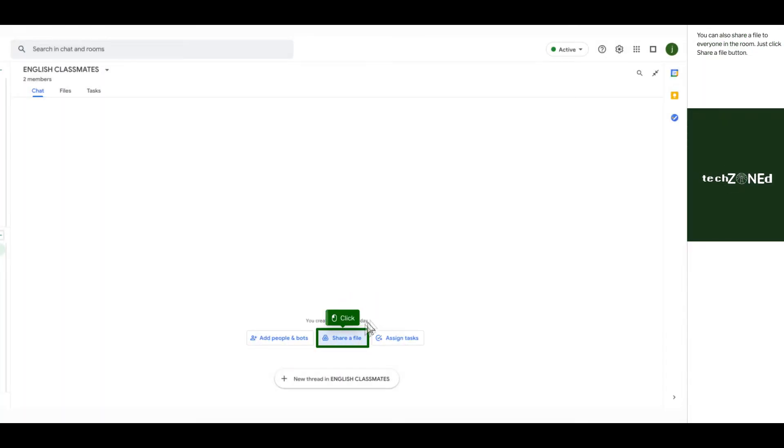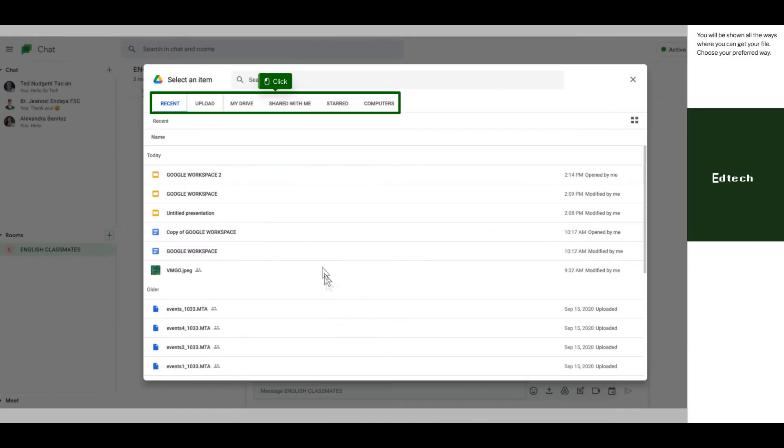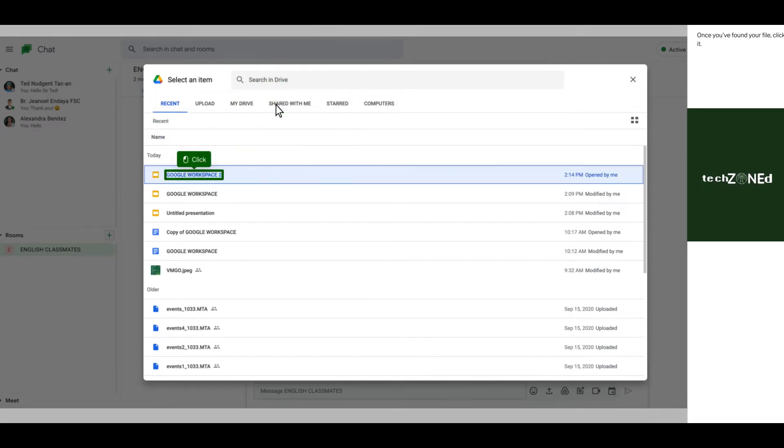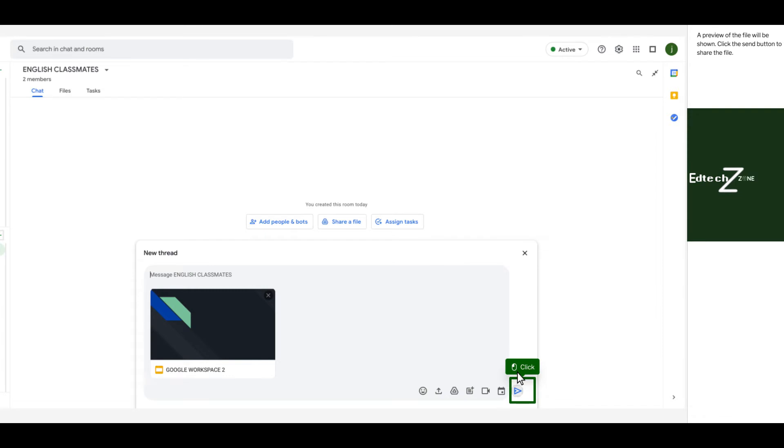You can also share a file to everyone in the room. Just click share a file button. You will be shown all the ways wherein you can get your file. Choose your preferred way. Once you've found it, click it. Click insert. A preview of the file will be shown. Click the send button to share the file.